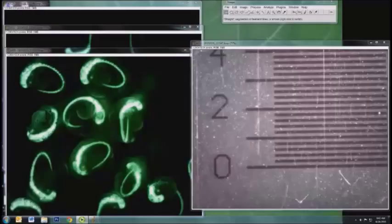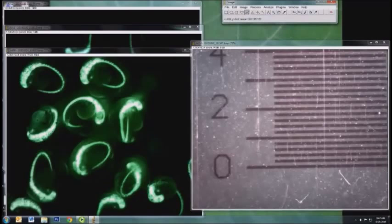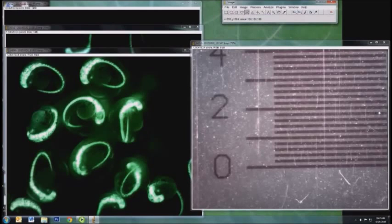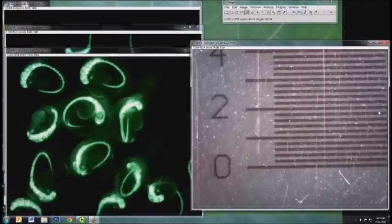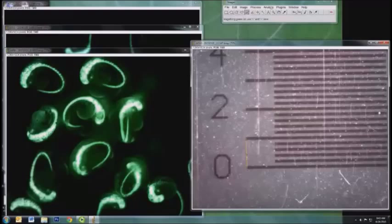In order to do this, you want to click on draw a straight line, and then you very carefully draw a line on your image. Here I'm drawing a line that's going to be one millimeter long. Once you have that line,